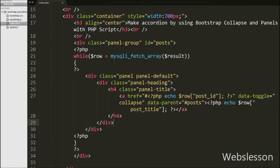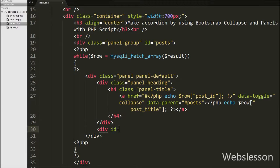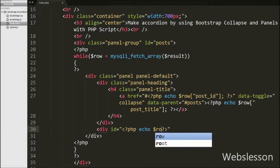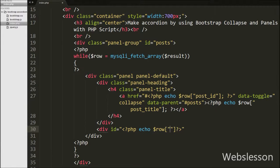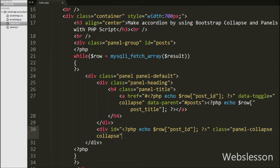After this we write a div tag with the id set dynamically using $row['post_id'] and class equal to panel-collapse collapse. In this div tag we create a unique id from $row['post_id']. The collapse class hides the content and the panel-collapse class hides the panel content.